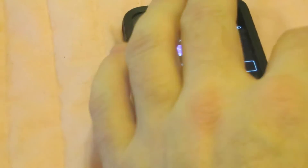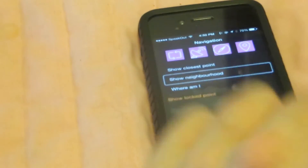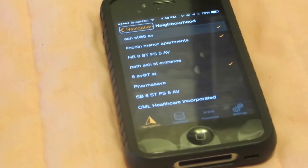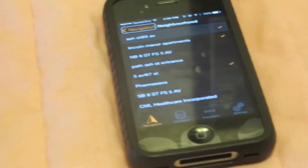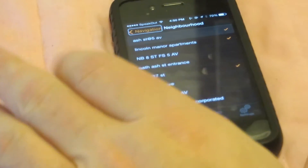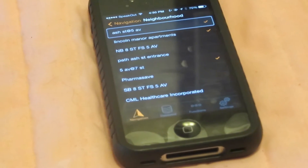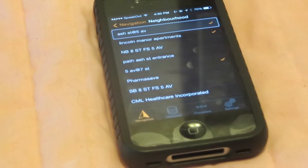The next feature is the show neighborhood feature, which will show points within a radius around your current location. So now we have a list of the points within the neighborhood. Selected. Locked. Checked. Ash Street at 5th Avenue, 15 meters at 3 o'clock.